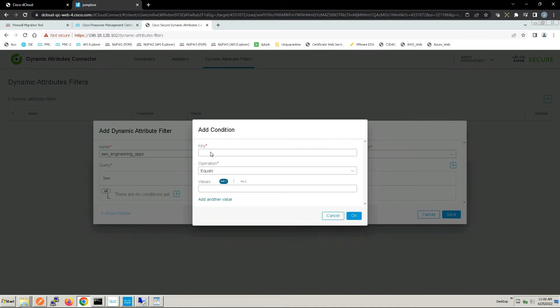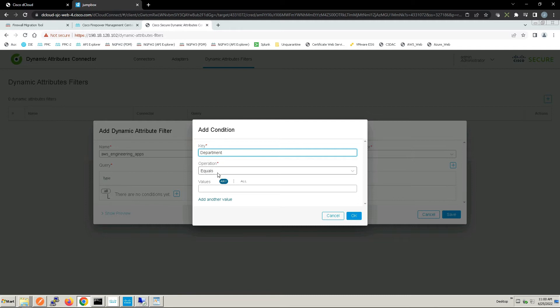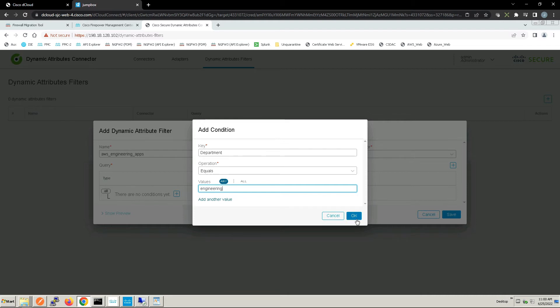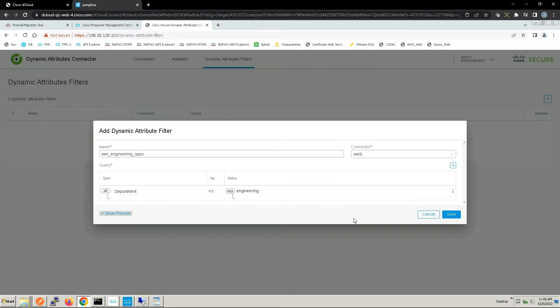Let's go ahead and do that now. What is the key? More specifically, we're looking at department and we want that department to equal engineering. We'll select OK.